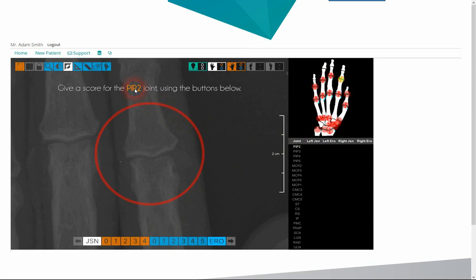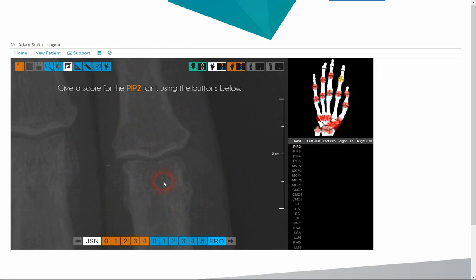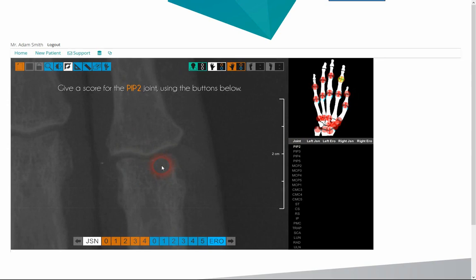The first joint to evaluate is the PIP2. To help the evaluation, we can zoom in, fine tune position, and change brightness and contrast. For the exact measurement of joint narrowing, a tool is available.